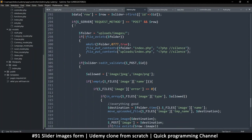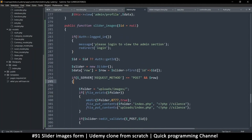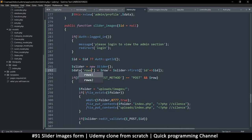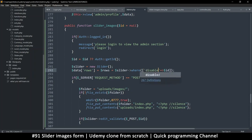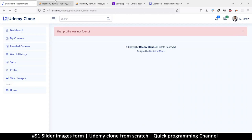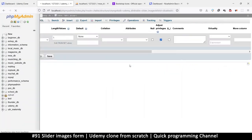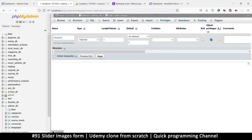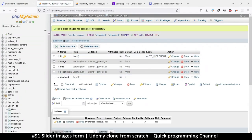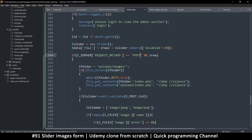Let's go down to slider images and ignore the POST handling for now. Instead of getting one particular thing, we're getting rows. We're not using 'first' — we're using a WHERE clause, looking for disabled WHERE disabled equals zero. Going back to the database, the disabled column should have a default value of zero so we don't need to set it in PHP every time.